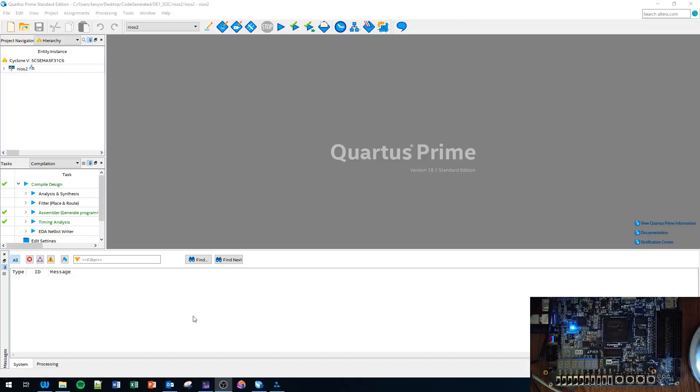Okay, so the last time I tried to record this video the mic cut out. This is going to be how to get started with the software portion of the NIOS 2 and the Eclipse environment.